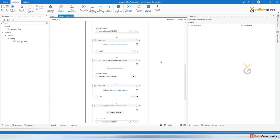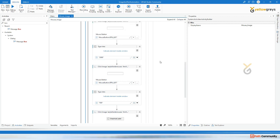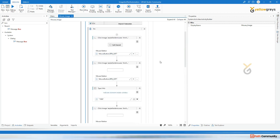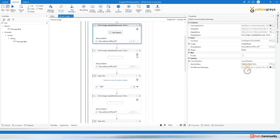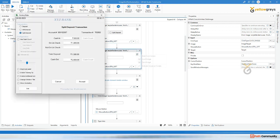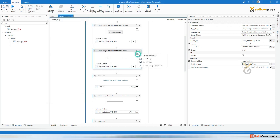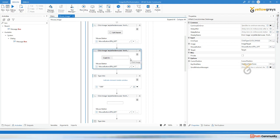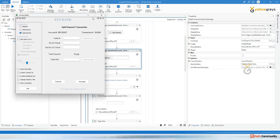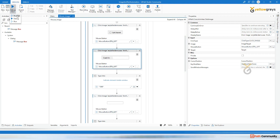Now it should enter cash in. Let's see. It clicked there and should enter the amount. Let's see what is happening - this is not working. Again try some other option like cash in and let type thousand here. Capturing like this - let's save and run file.